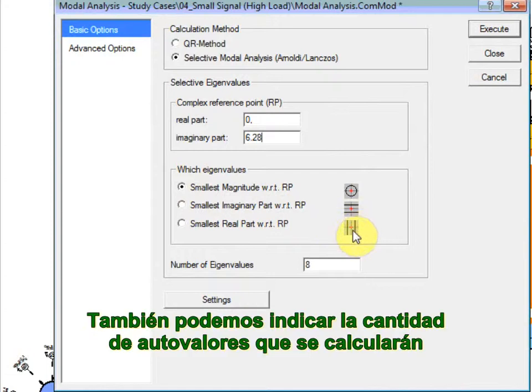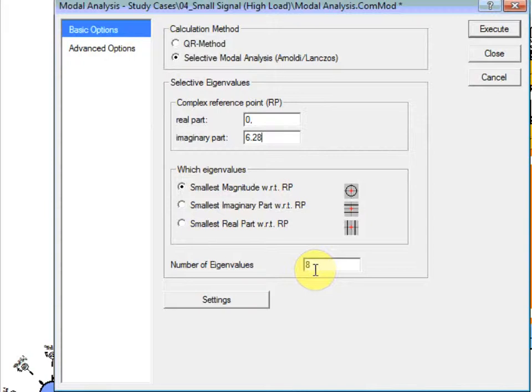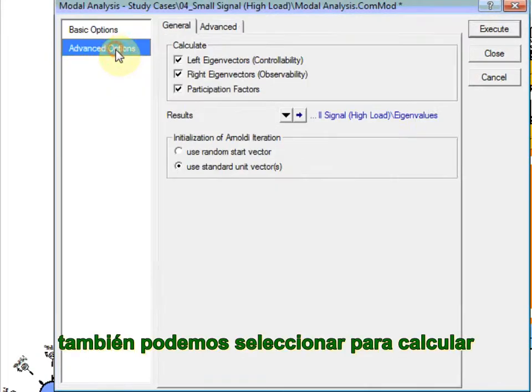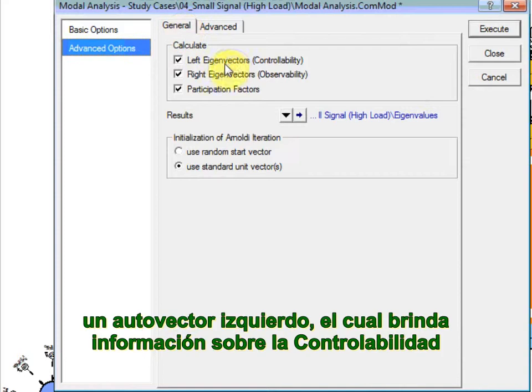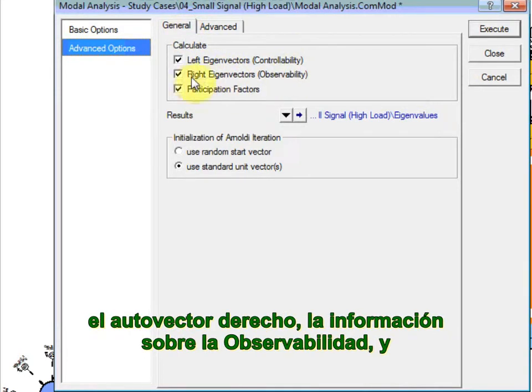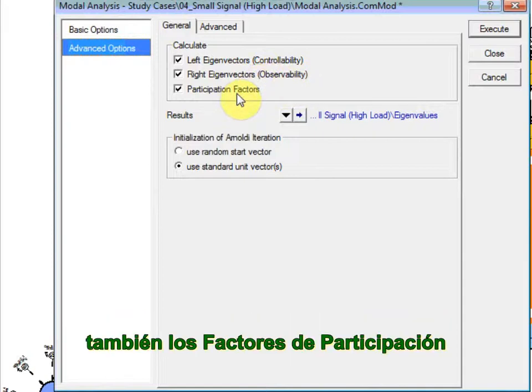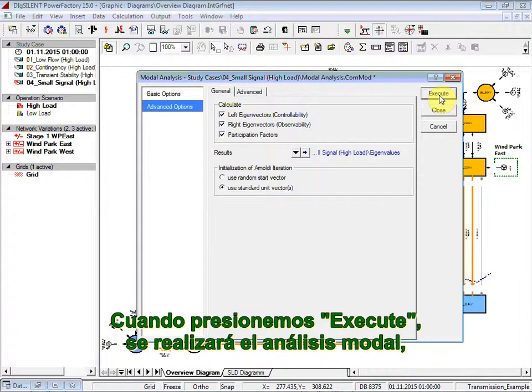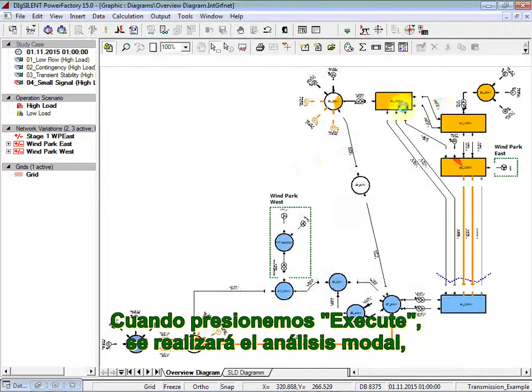We can set also the number of eigenvalues to calculate. In the Advanced Options tab page, we can select also to calculate left eigenvector, which is the controllability information, right eigenvector, the observability information, and also the participation factors. We click then on Execute.